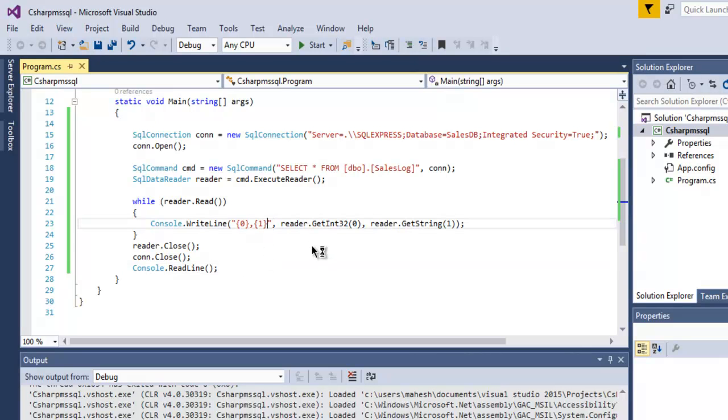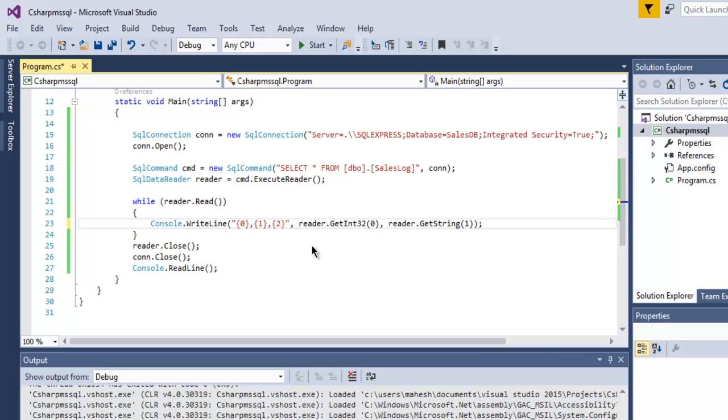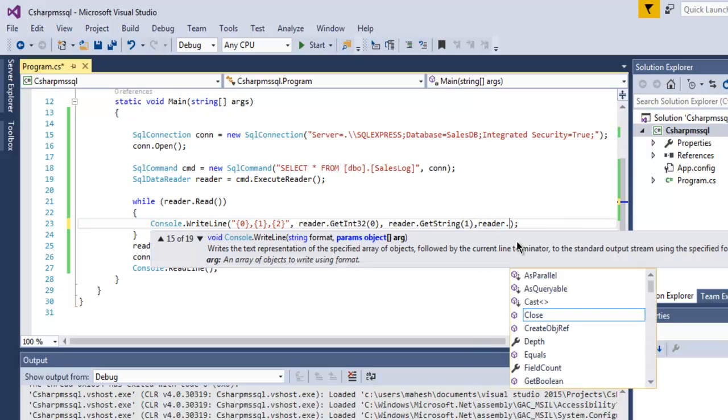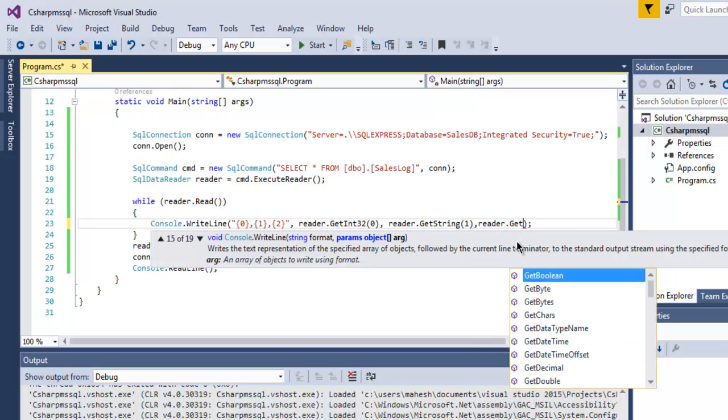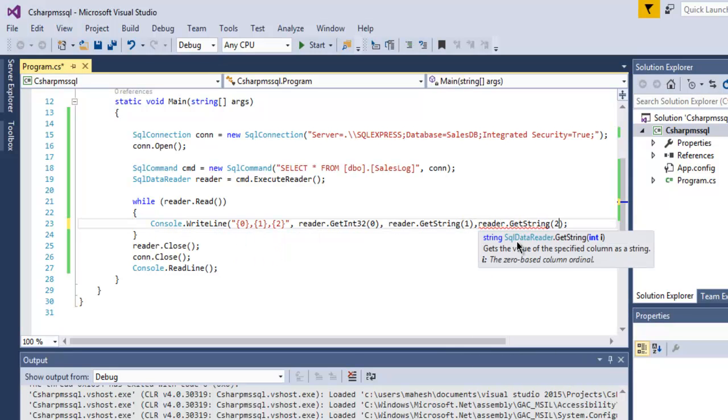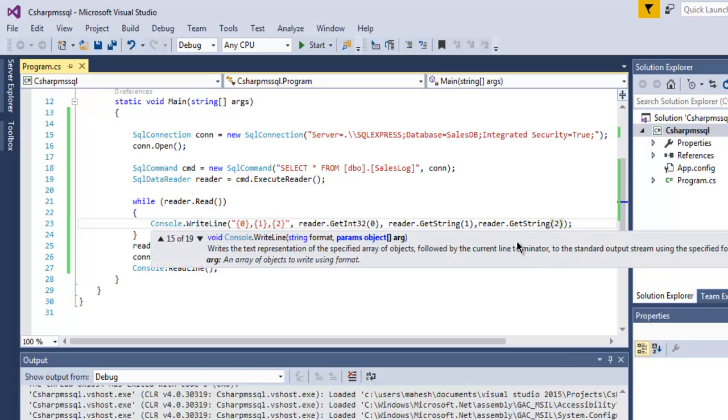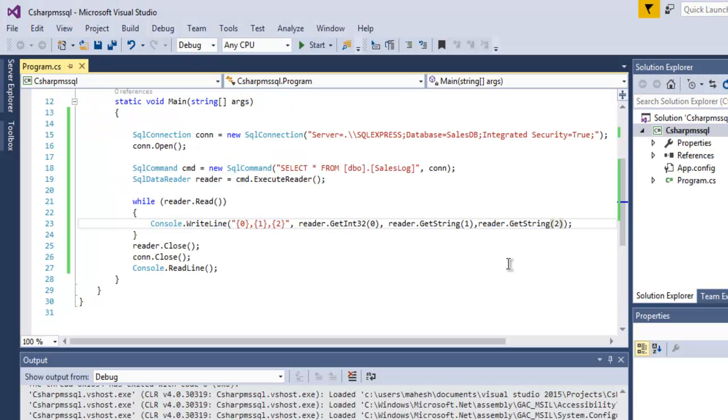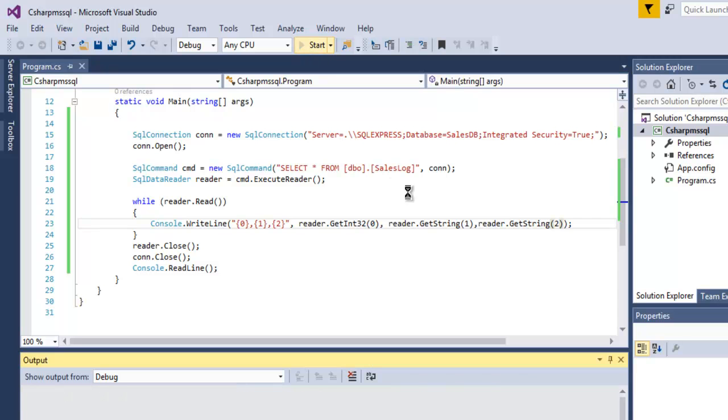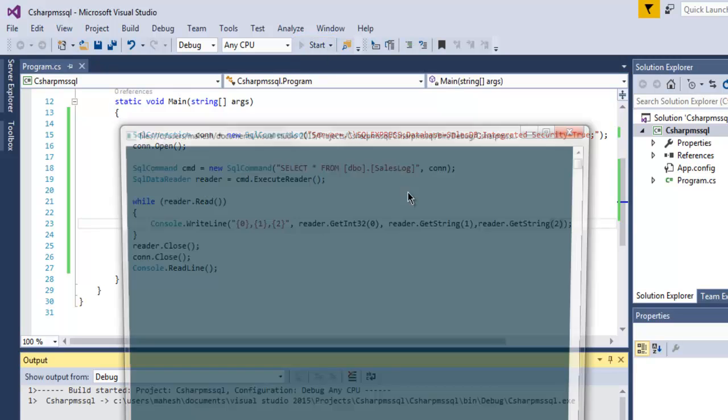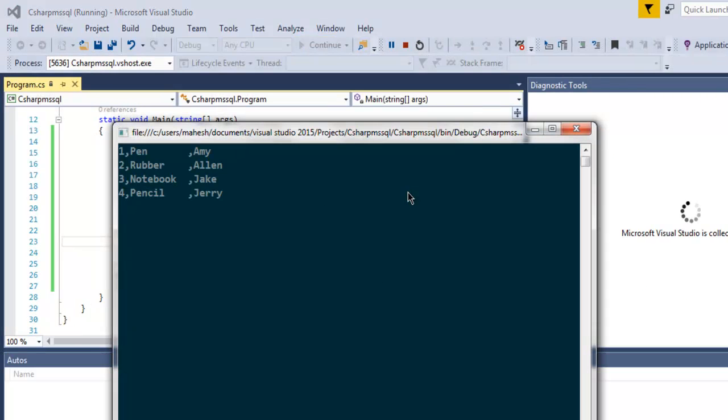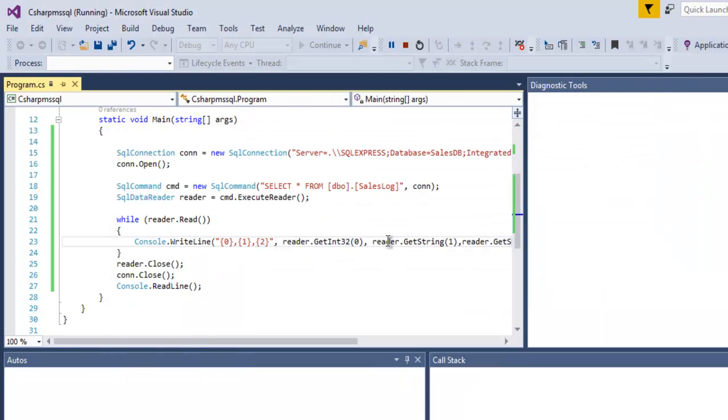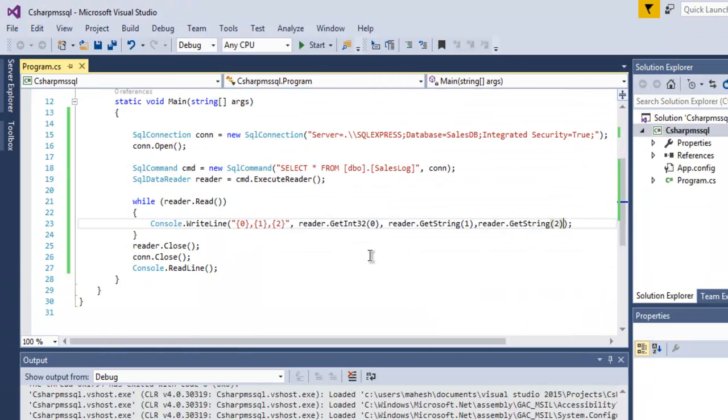You just have to use 2 here and then use reader.getstring 2. Make sure that it is string and you can also add any other additional columns if you want. So let's start and check if it works. So as you can see it works you just have to specifically specify and get the output. So this was short video on how you can connect with SQL server with the help of your C-Sharp.